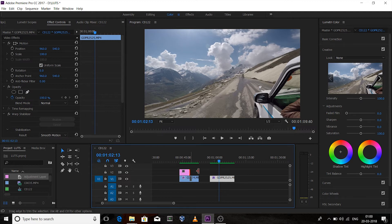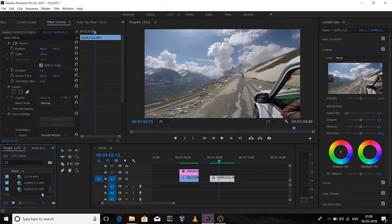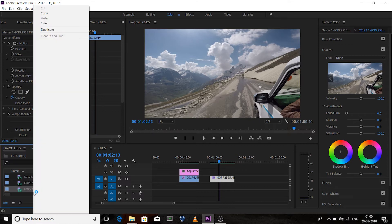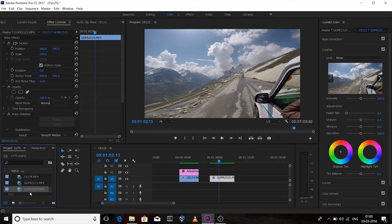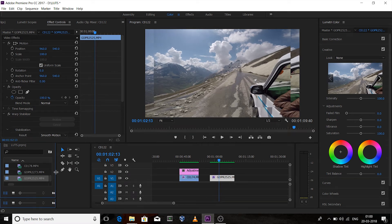We'll see how we can color grade GoPro footage and Sony 6300 footage and make them look alike. We'll need another adjustment layer for that second clip.